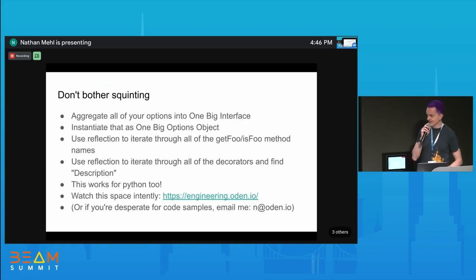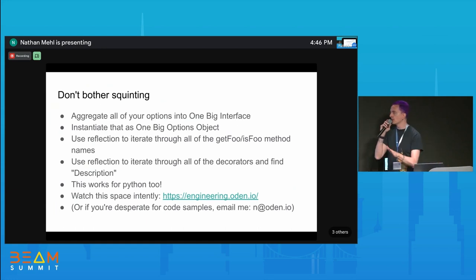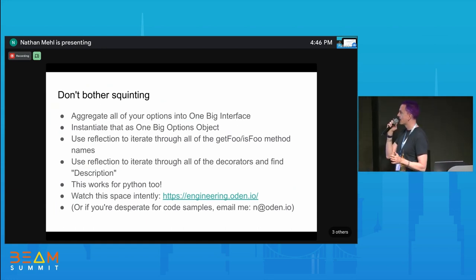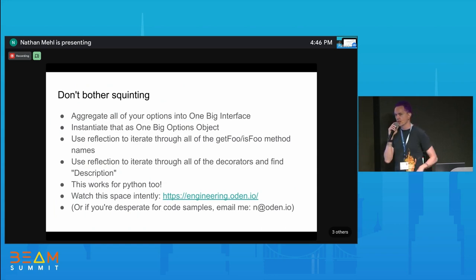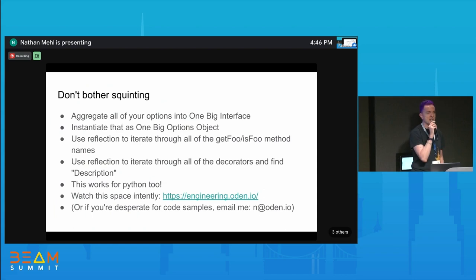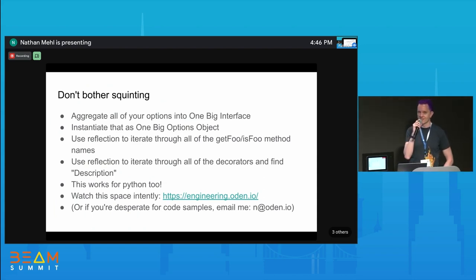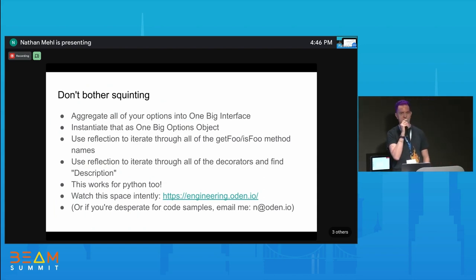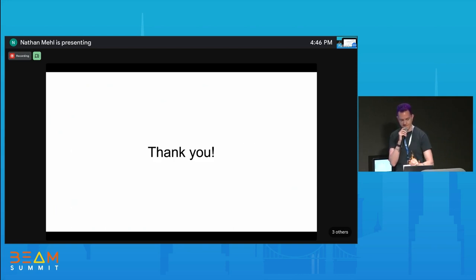Hopefully you weren't squinting at that code taking notes. We're going to put a blog post on the Odin Engineering blog with code samples. If you're desperate before that, email me and I'll share the code. That's it.